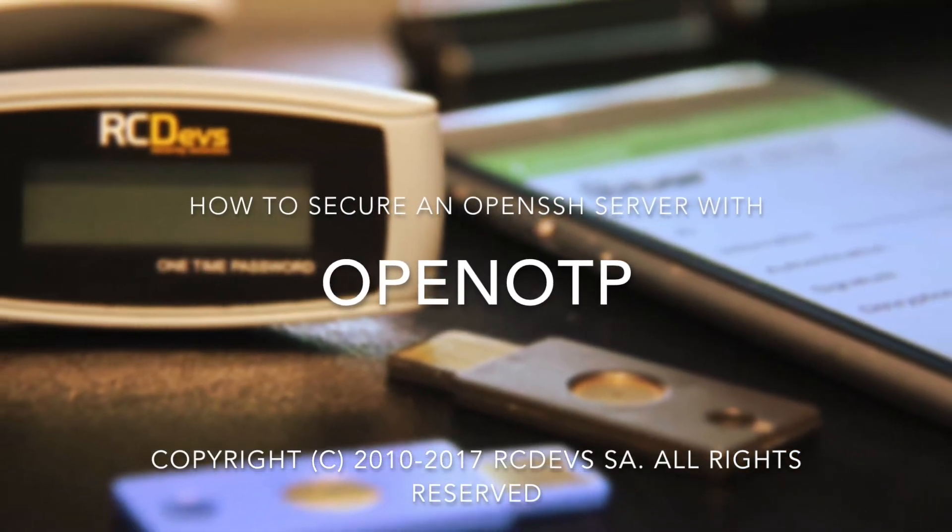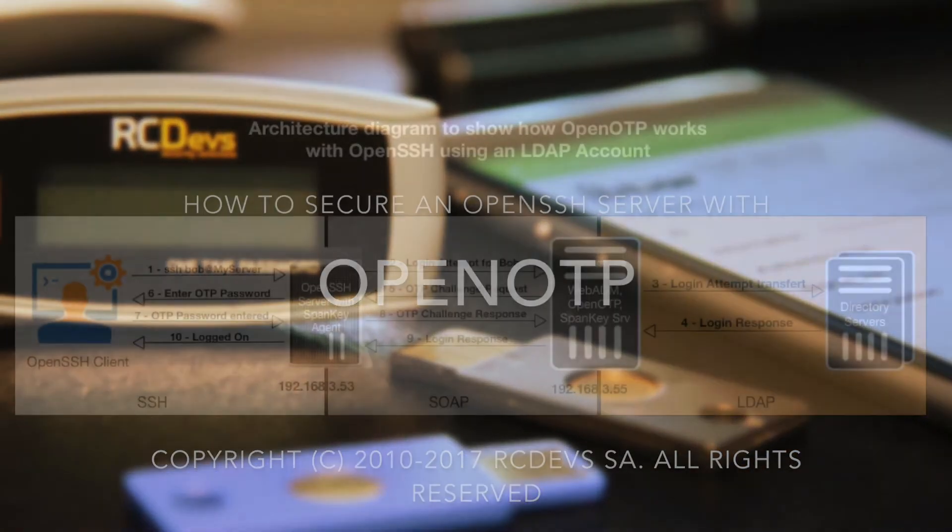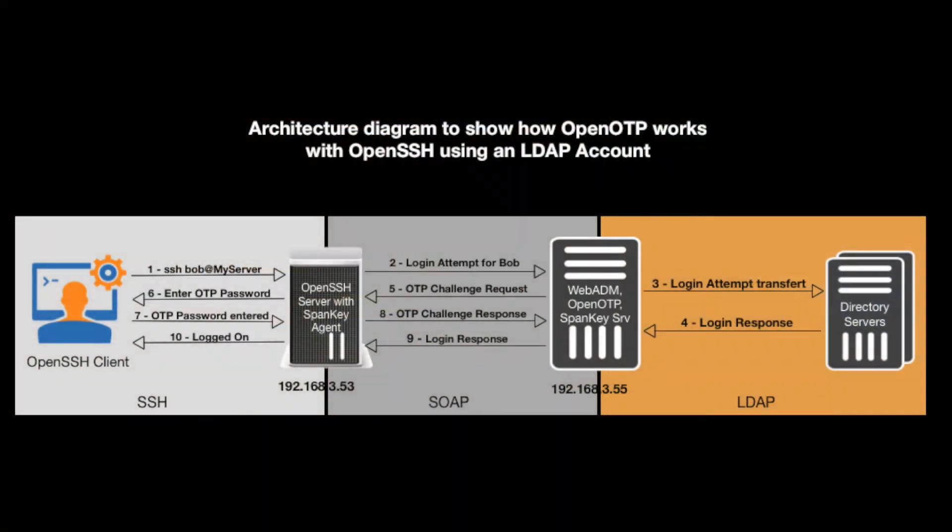Welcome to our video tutorial on how to secure access to an OpenSSH server using OpenOTP and a one-time password.